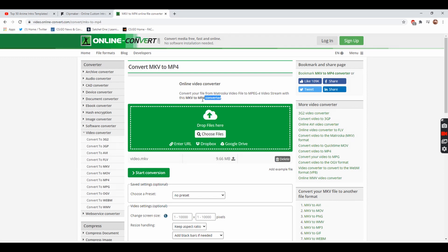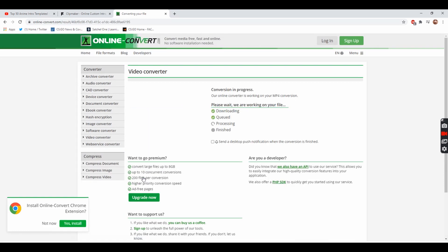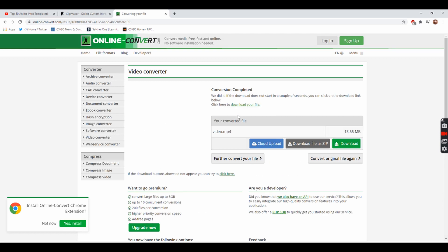Then you want to press just start conversion and it converts it into MP4. So once it is converting and finished, it'll put it onto your computer where you can download.